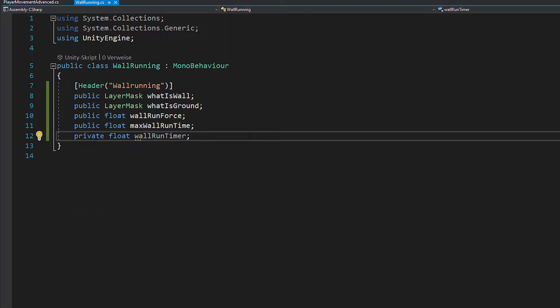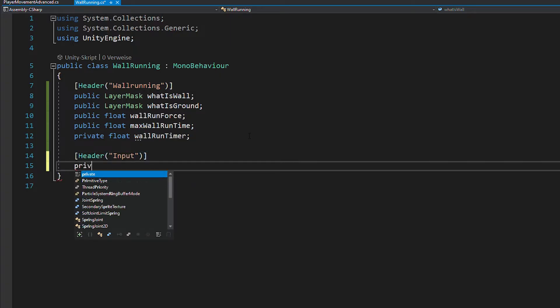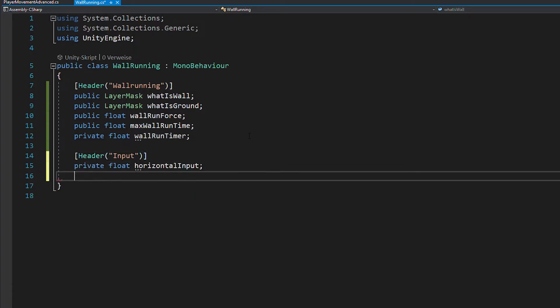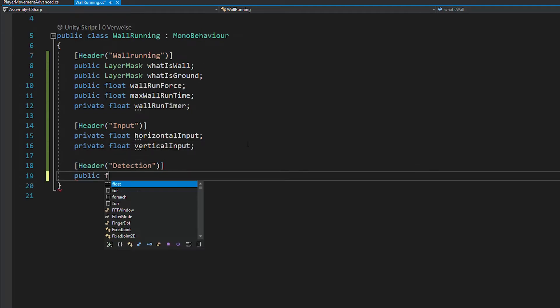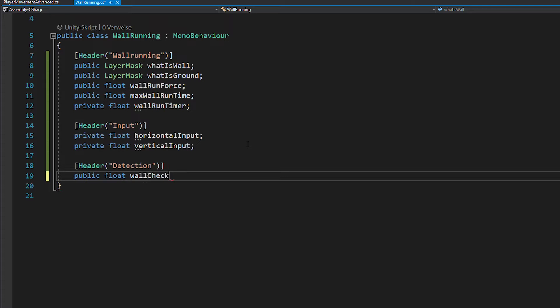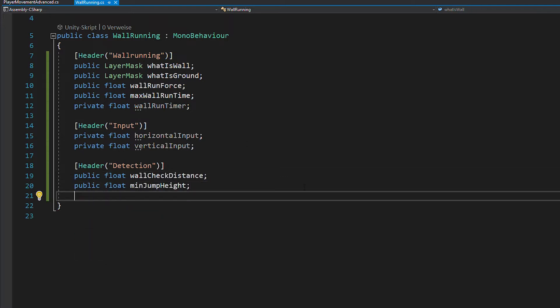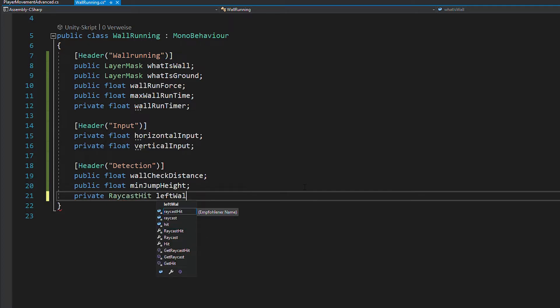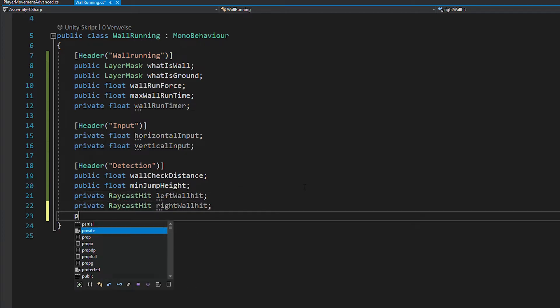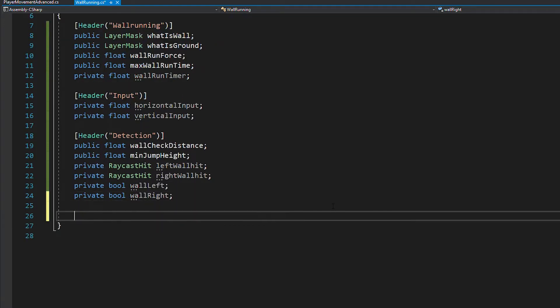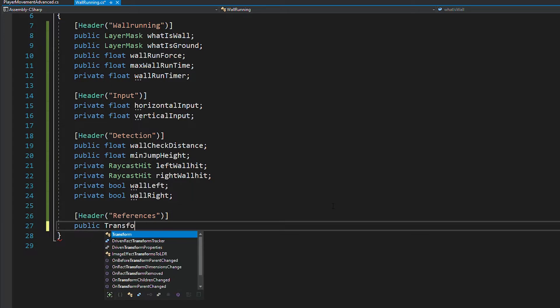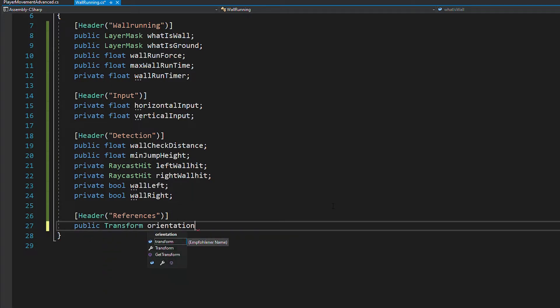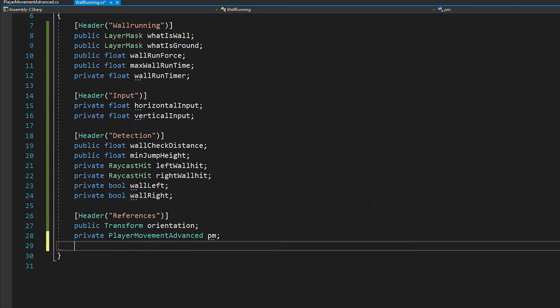For the keyboard inputs all you need is floats for the horizontal and vertical axis. And for the wall detection, create floats for the wall check distance, minimal jump height, as well as raycast hit variables and booleans for the left and right side raycasts. Now last but not least you want to get a reference to the rigid body and orientation of the player, as well as one to your player movement script.